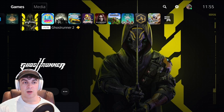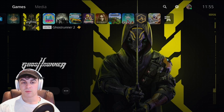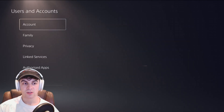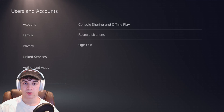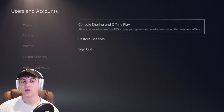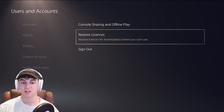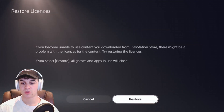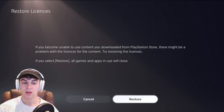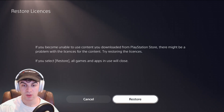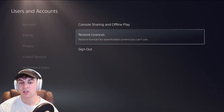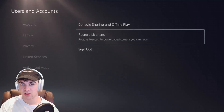The first thing we want to try is go up to the top, go over to Settings, then go to Users and Accounts, and scroll down to where it says Other. Go over to where it says Restore Licenses and click that. It says: if you become unable to use content you downloaded from PlayStation Store, there might be a problem with the licenses for your content, so try restoring it.